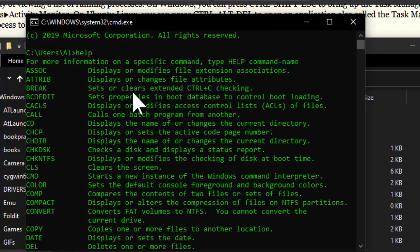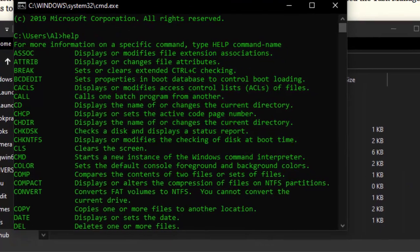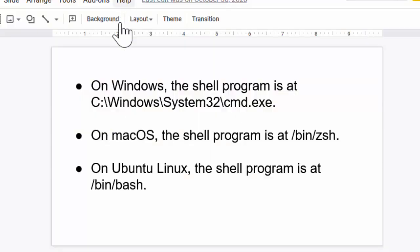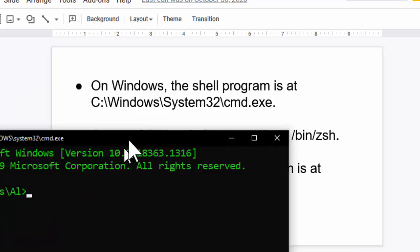But don't worry, in this lesson we're going to be covering the command line and how you can use it. Now the command line is different on each of the three major operating systems, but the command line program itself exists in an executable file somewhere on your computer. And in this context we usually call it the shell or a shell program. And running the shell program is what makes the command line window appear.